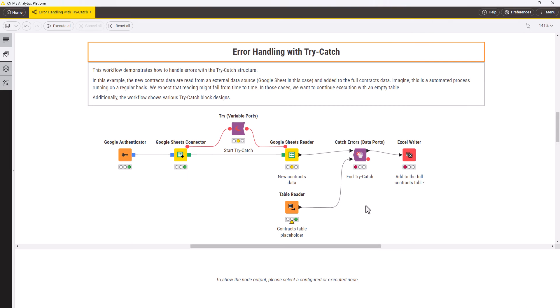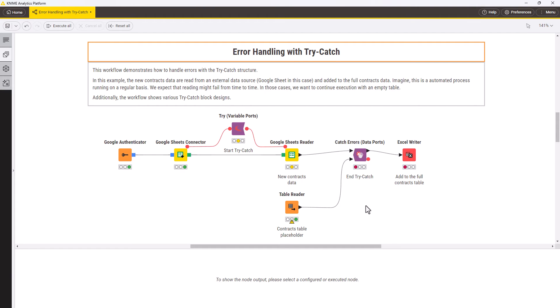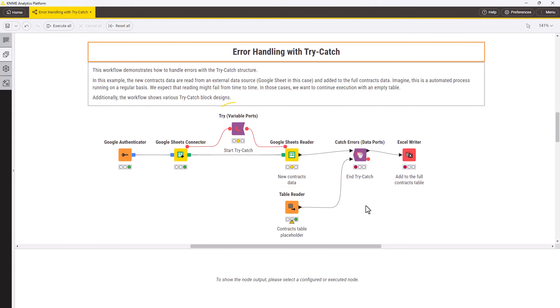Let's go back to our example, now with the try and catch block added. Remember, we expect that the Google Sheets Reader node might fail from time to time. You can add a try node with variable ports before the Google Sheets Reader node and initiate it from the previous node. The try node doesn't require any configuration.